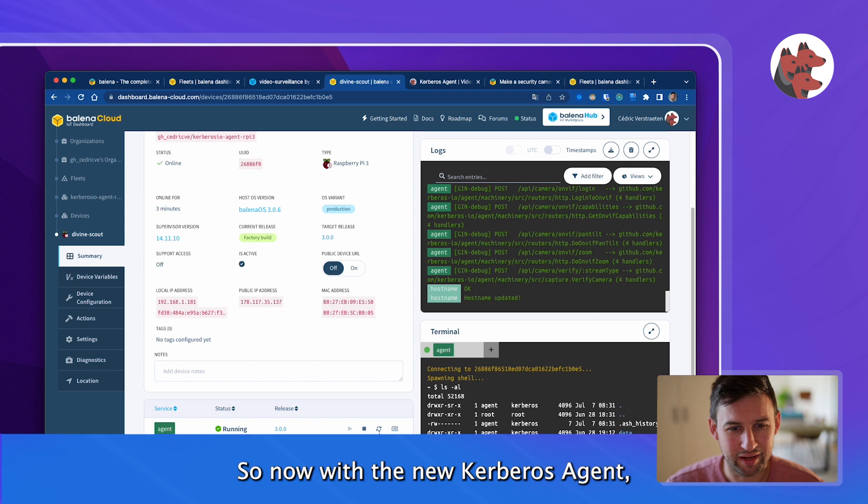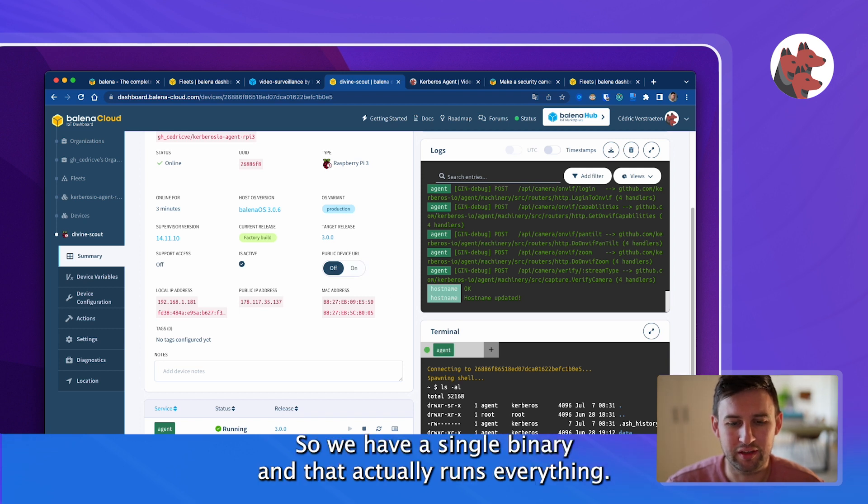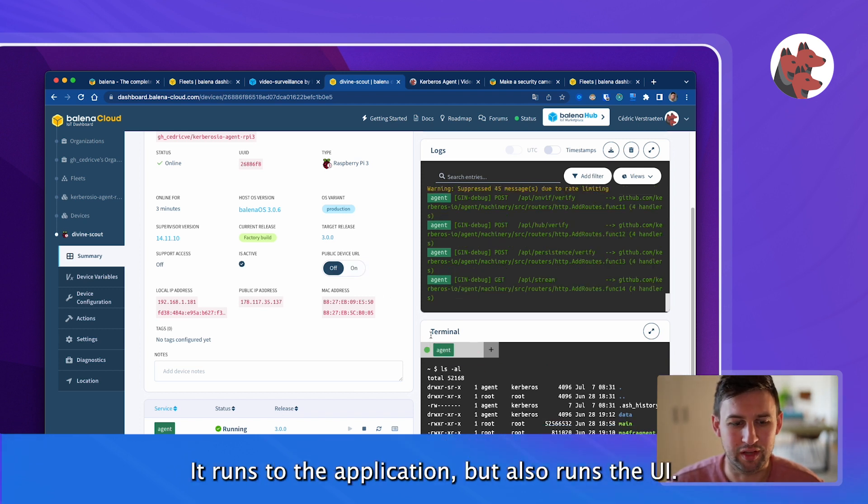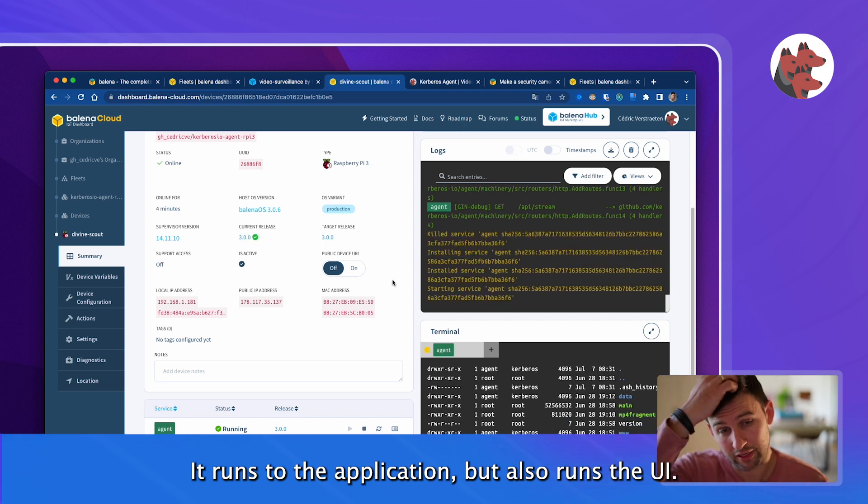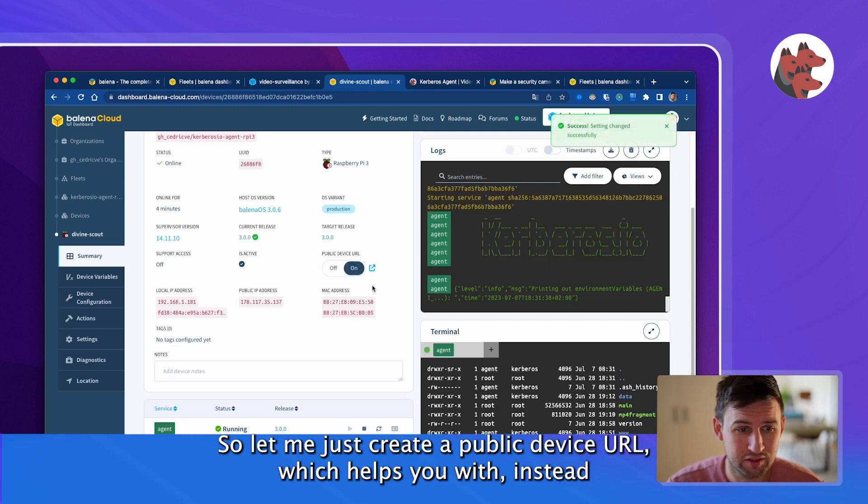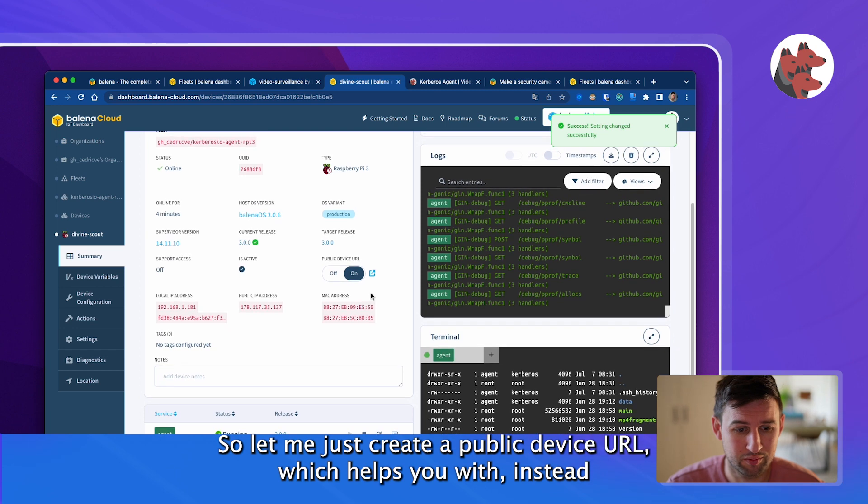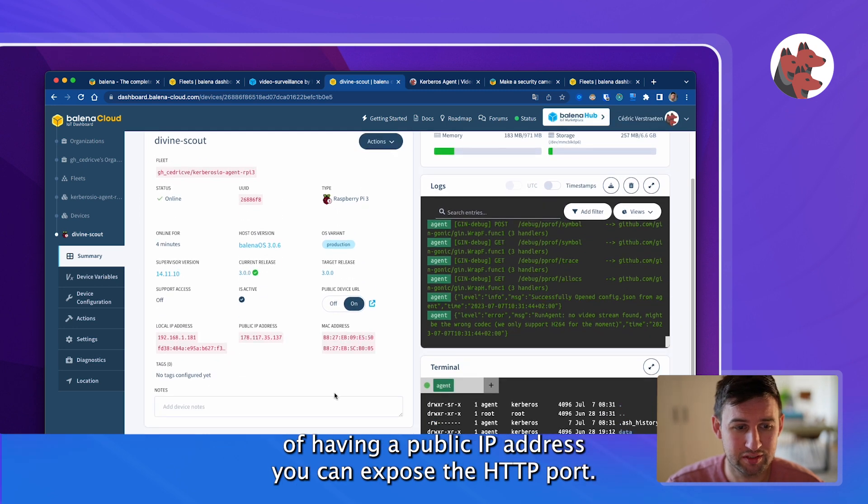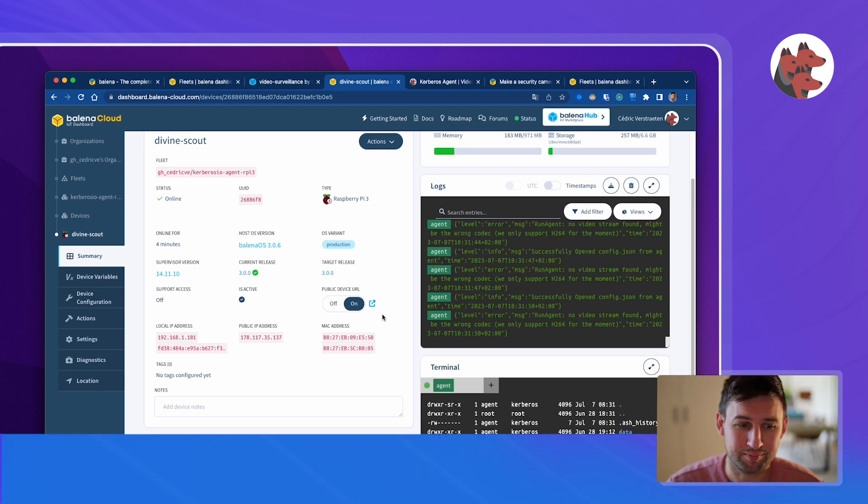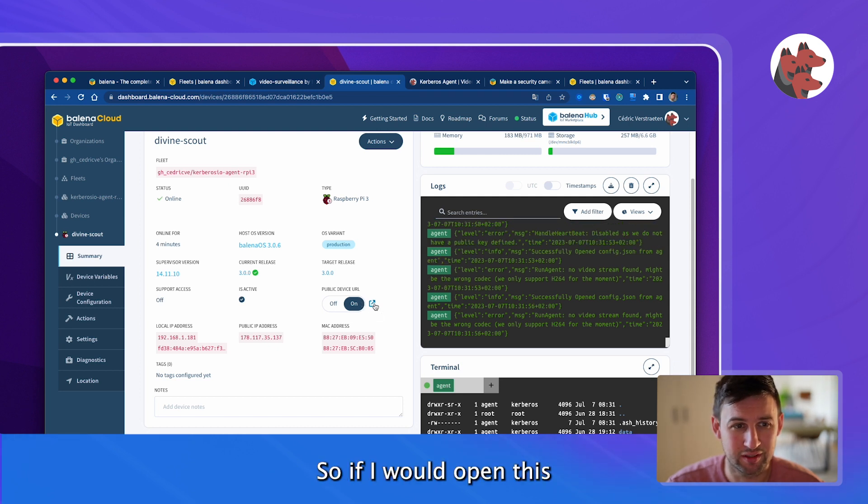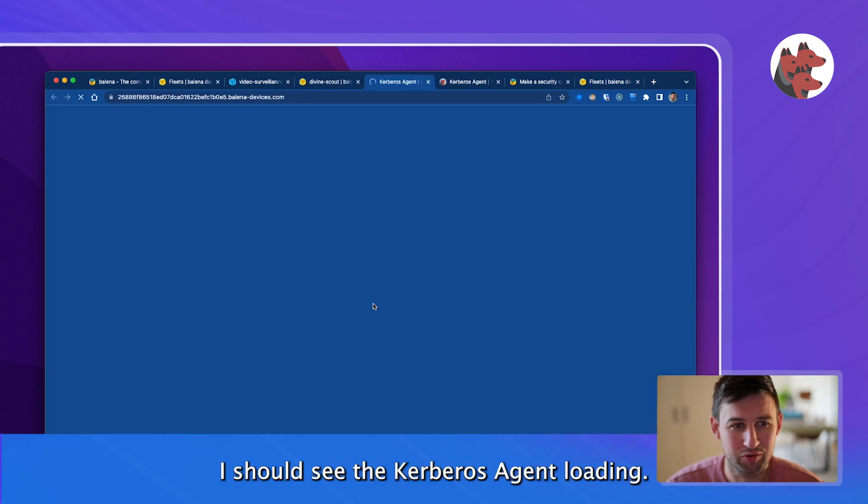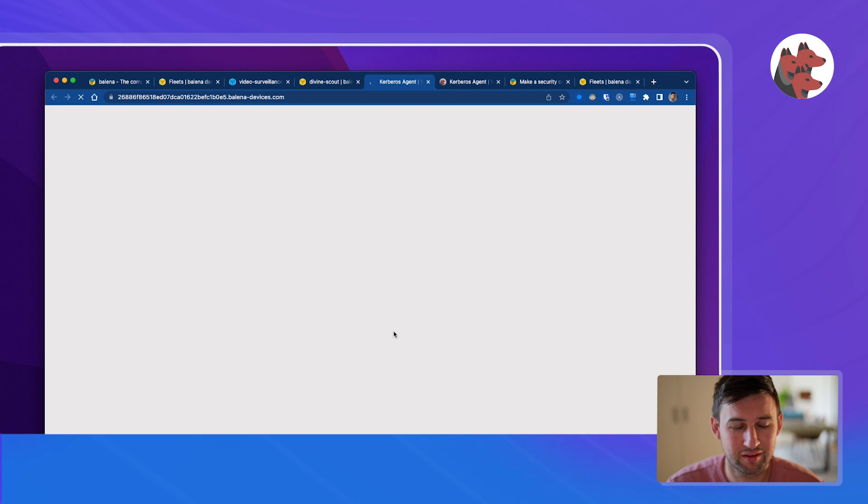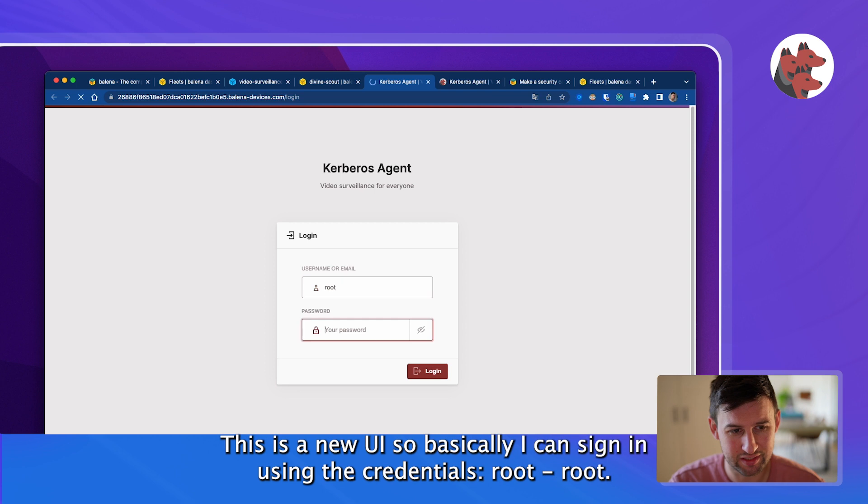Now with the new agent we've drastically simplified how it works. We have a single binary that runs everything, the application itself and the UI. Let me create a public device URL. Instead of having a public IP address you can expose the HTTP ports through a public load balancer. If I would open this I should see the Kerbos agent loading.